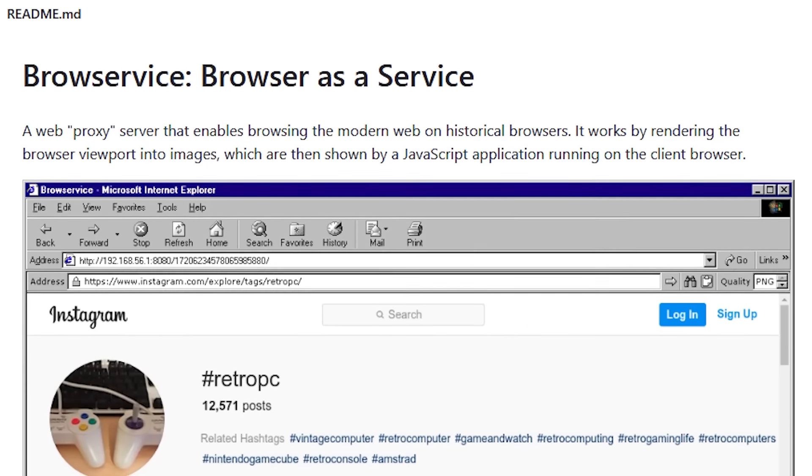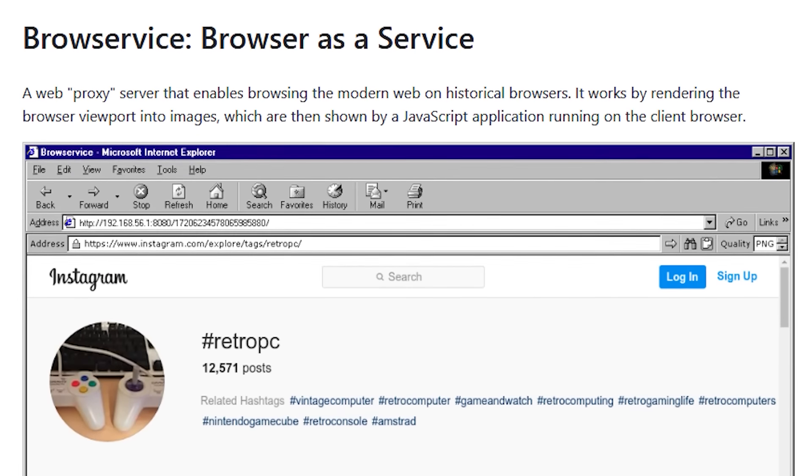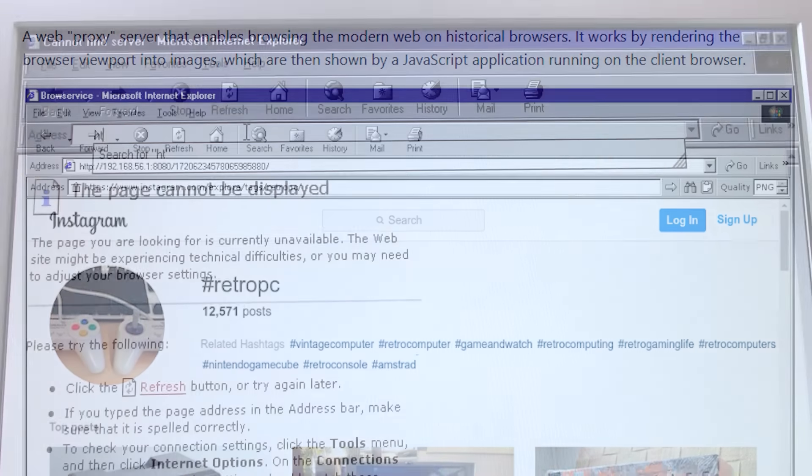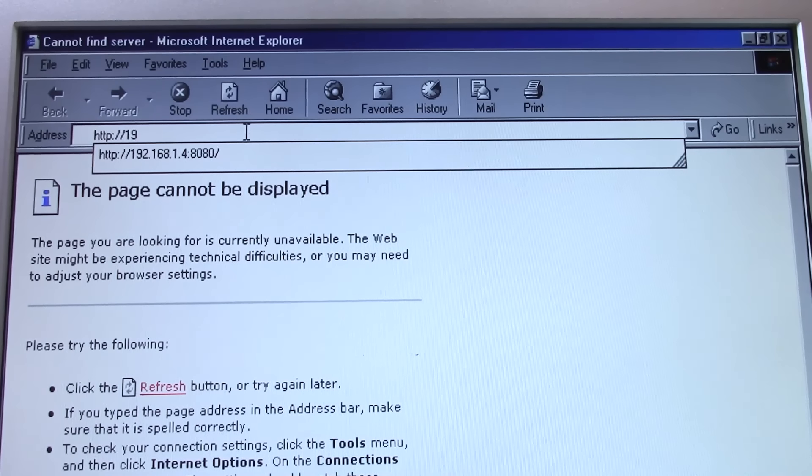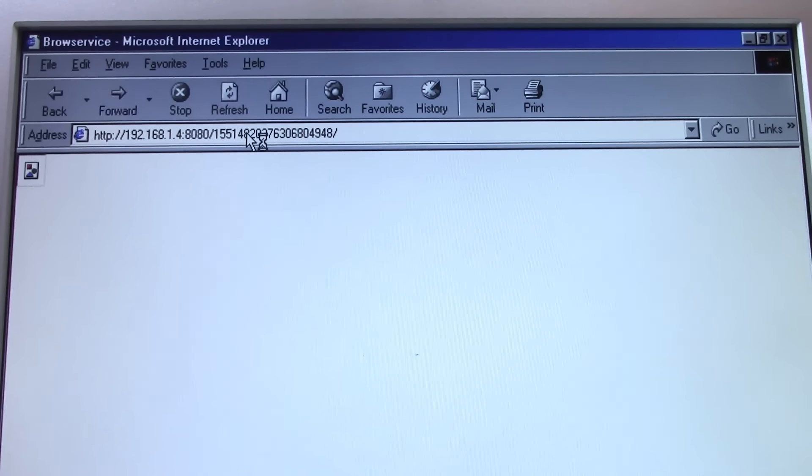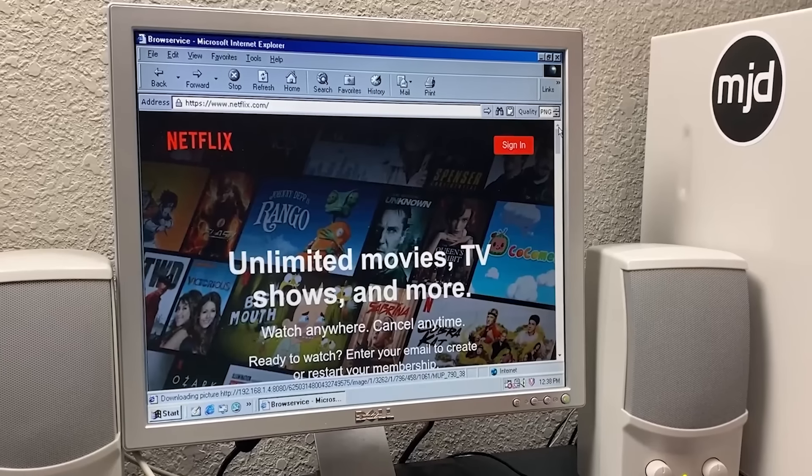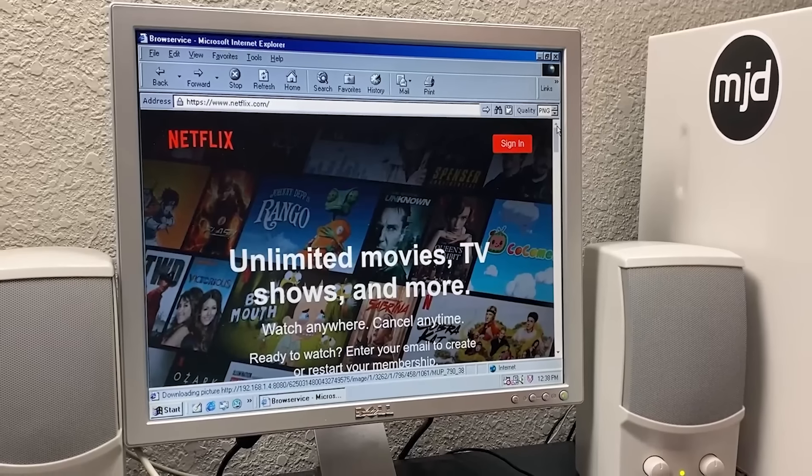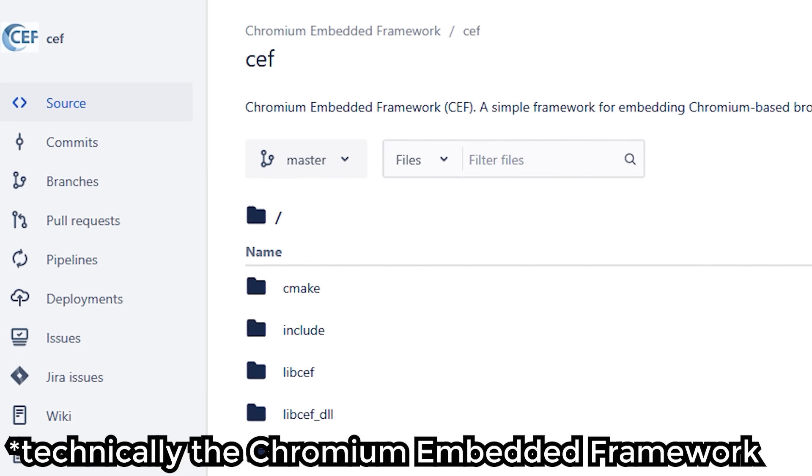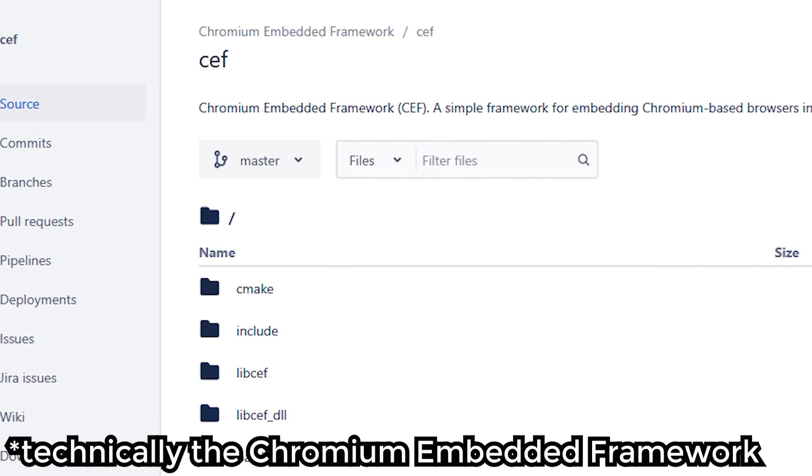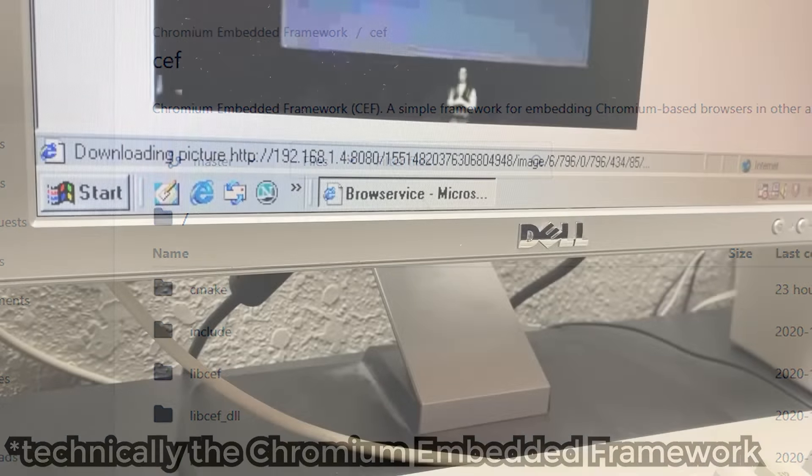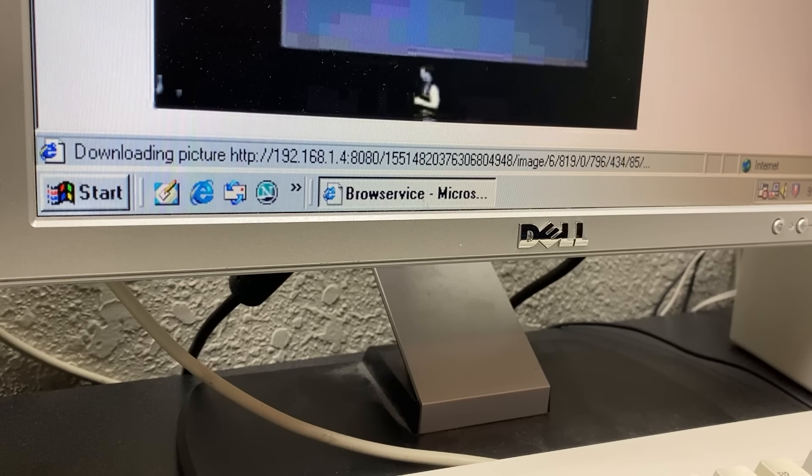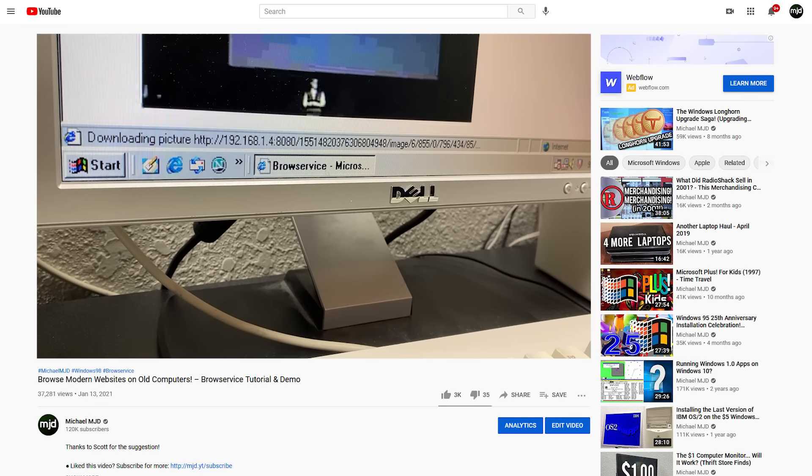A week ago, I demonstrated BrowService, a proxy server that an old web browser on an old computer can connect to. This server allows the old browser to browse modern websites, even sites like Netflix and YouTube. It works by utilizing a Linux machine that runs an embedded headless version of Google Chrome, which BrowService is able to display on the old web browser through the use of images. If you're interested in learning how it works in more detail, be sure to check out my original video.